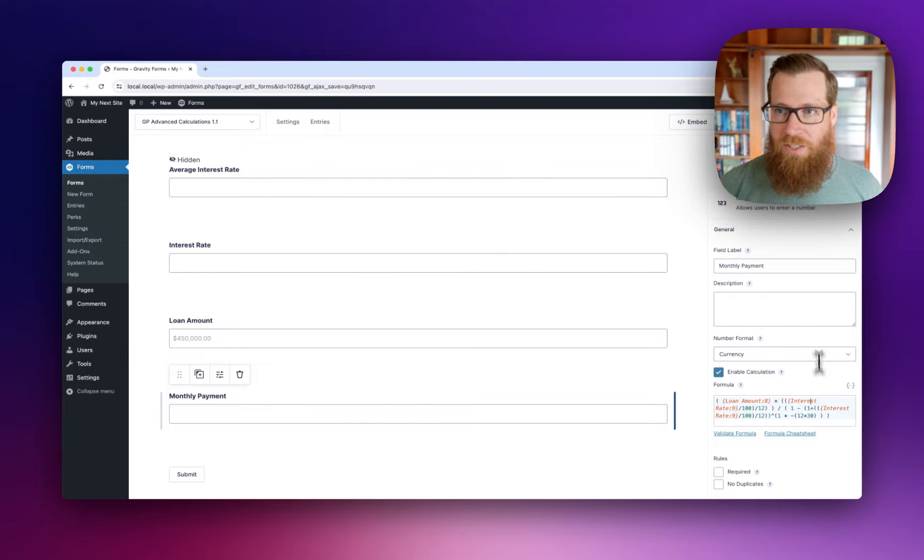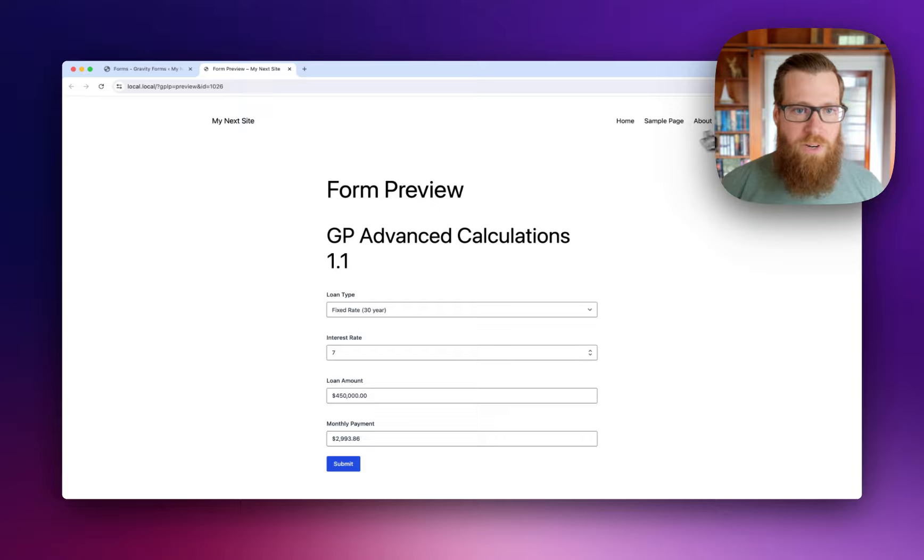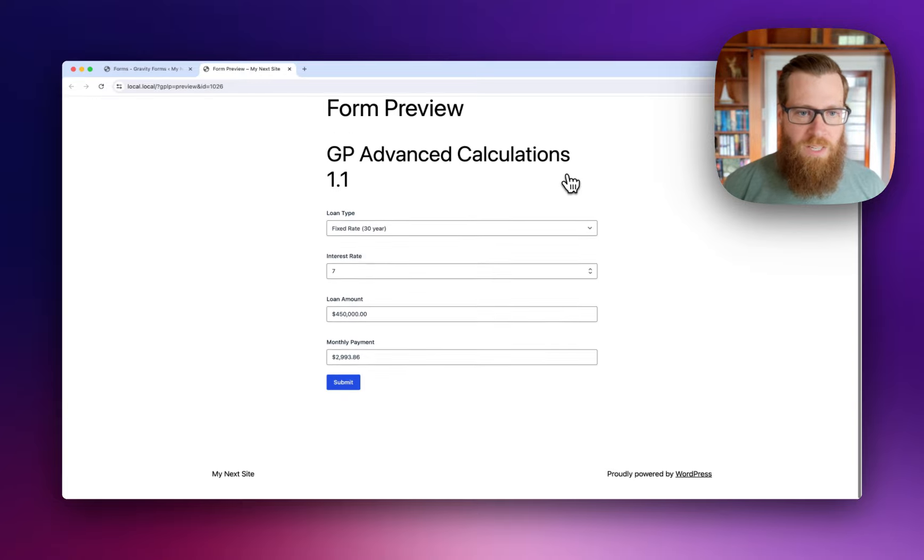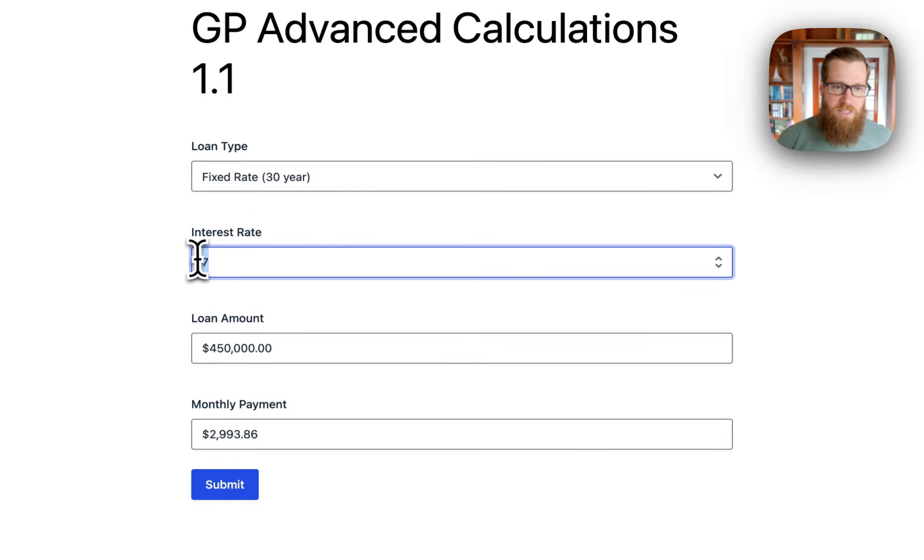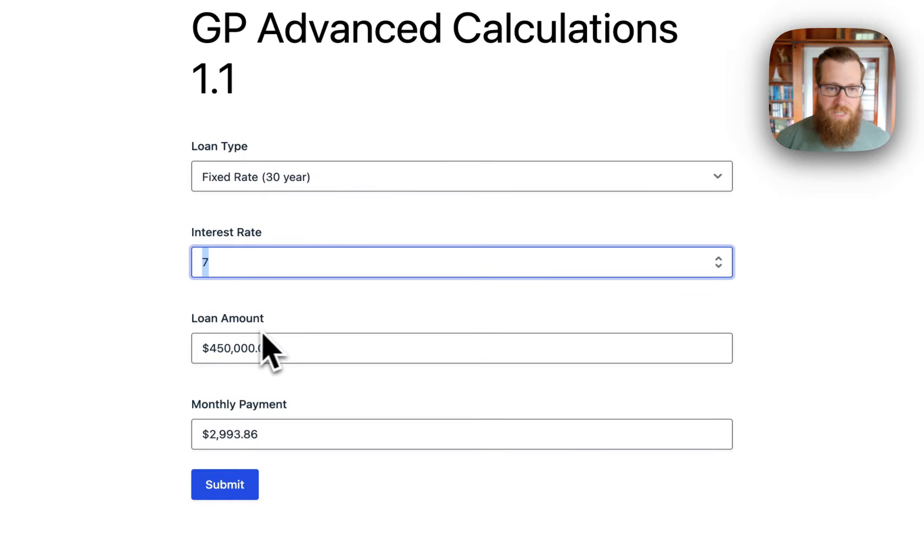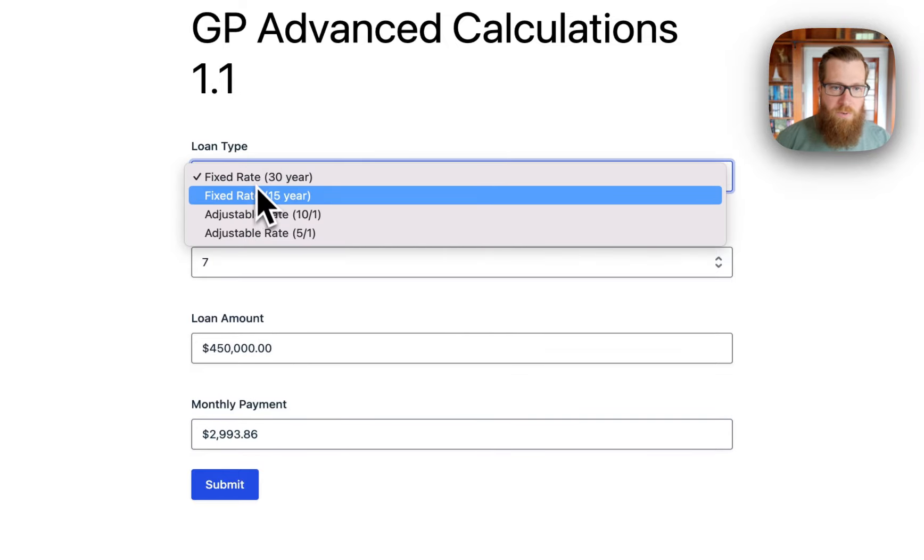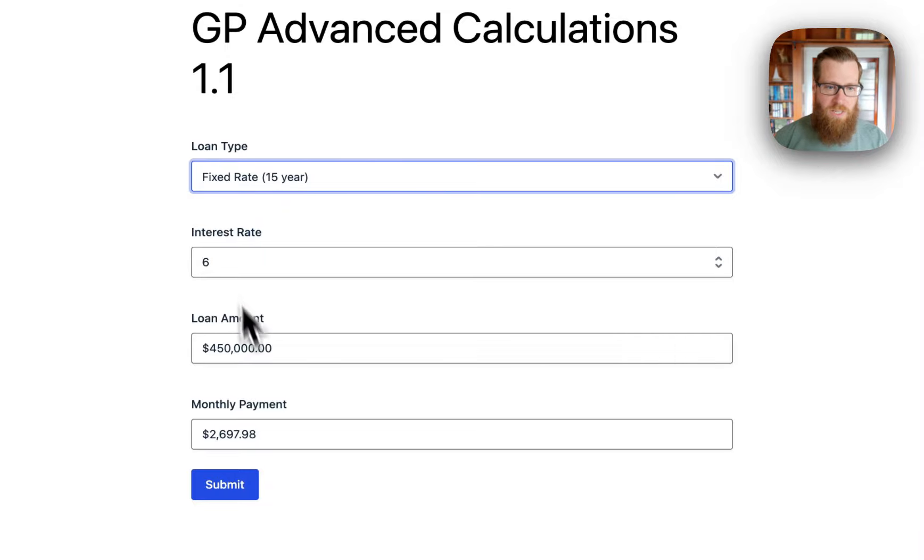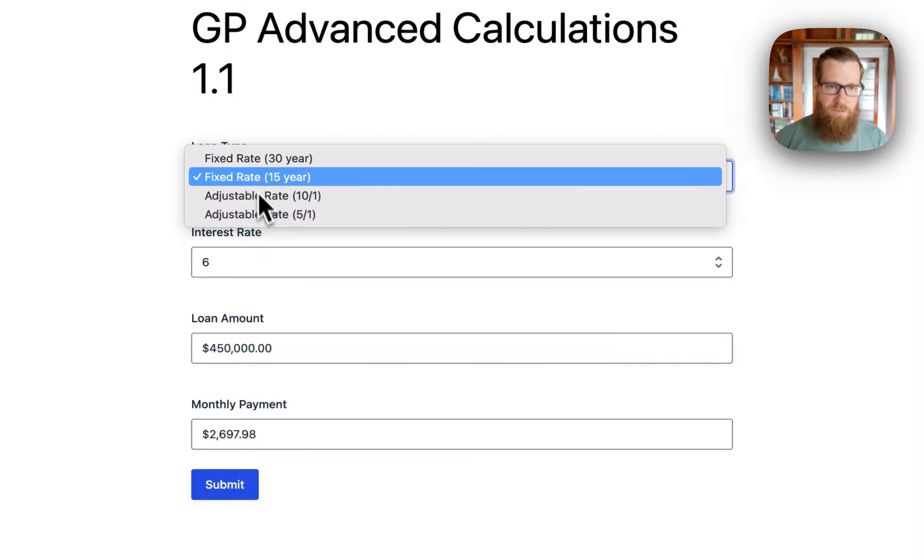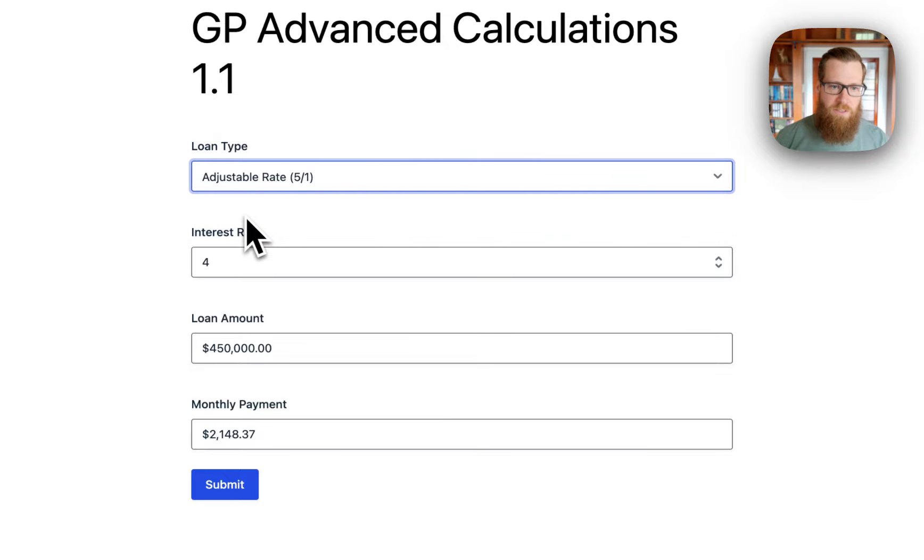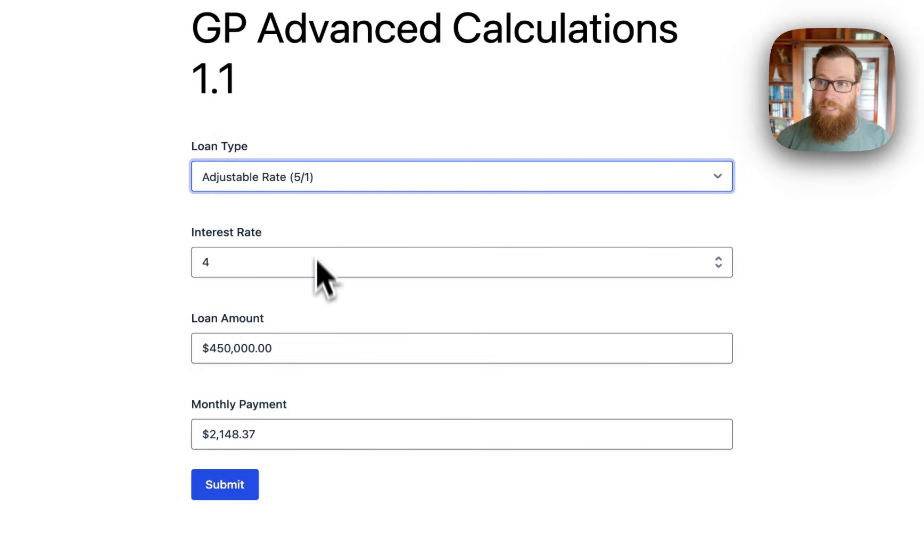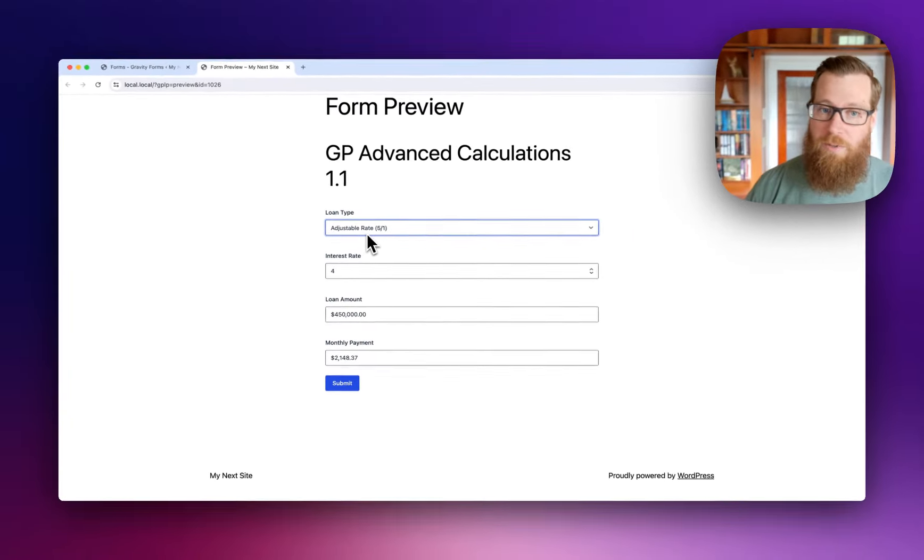Let's see what this looks like on the front end. We have the fixed rate selected, which gives us the 7% interest rate. Our loan amount defaults to 450, and the monthly payment is calculated accordingly. If we change this, the interest rate changes, and so does the monthly payment. We can get our monthly payment pretty low if we're willing to take the risk of an adjustable rate mortgage.